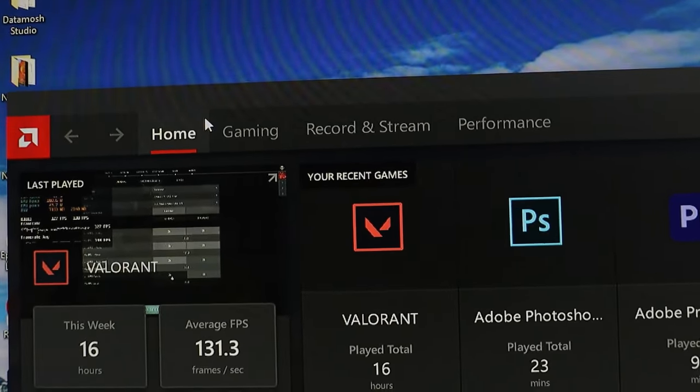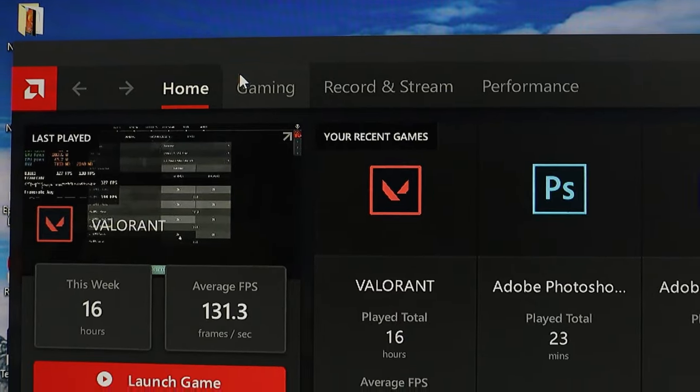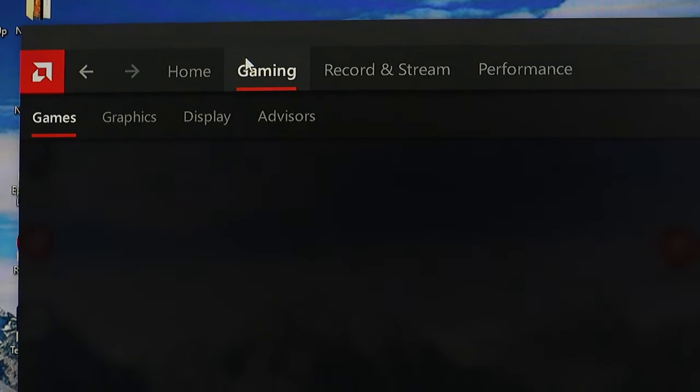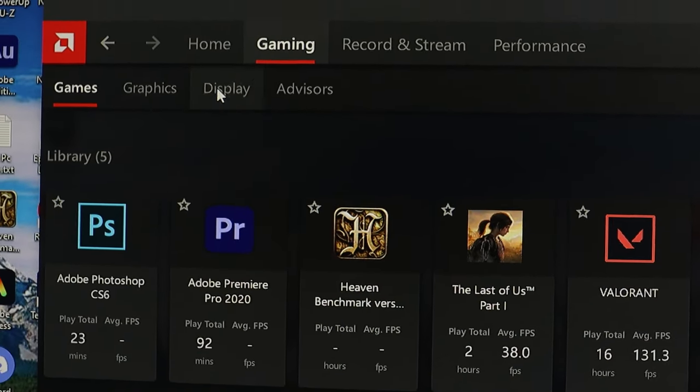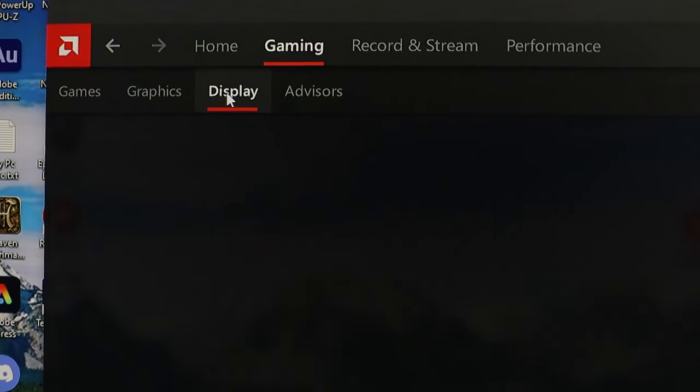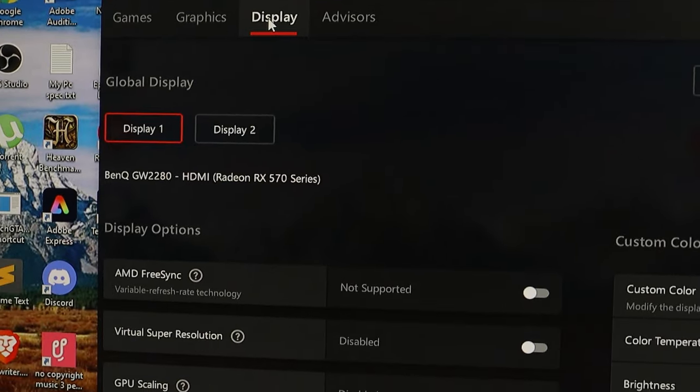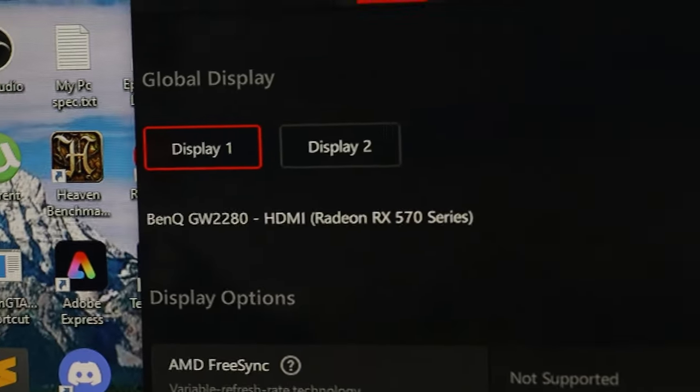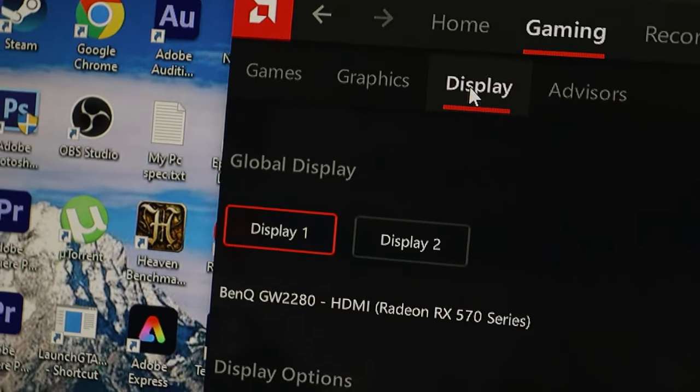Alright, let's dive into the solution. First, open up the AMD software. Click on the gaming option up top, then head to the display section.